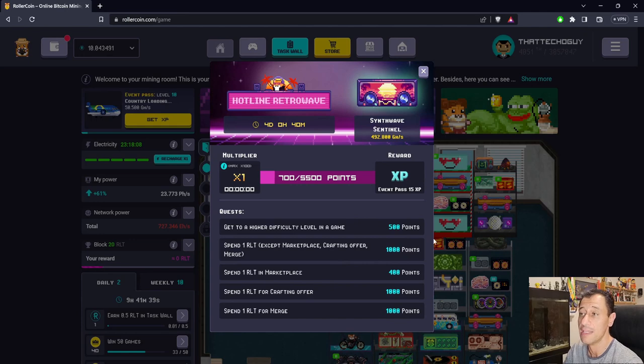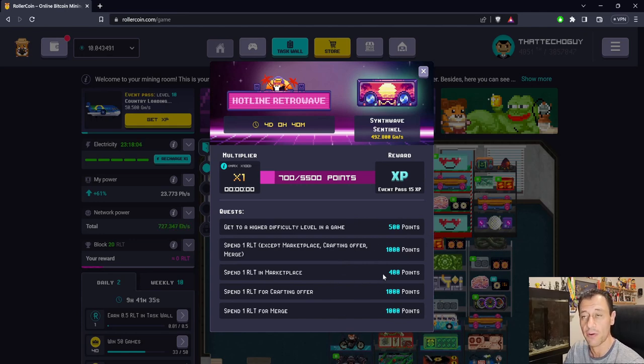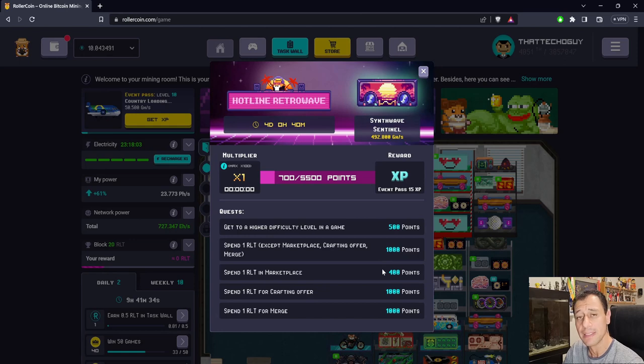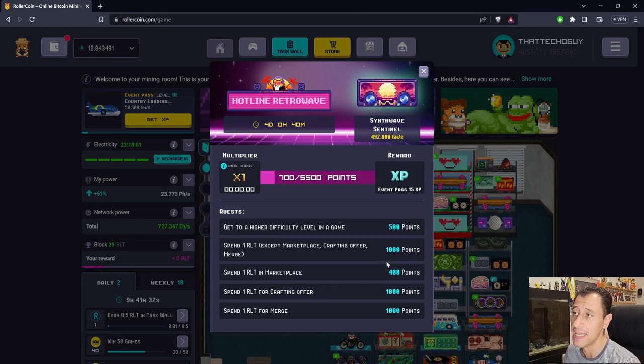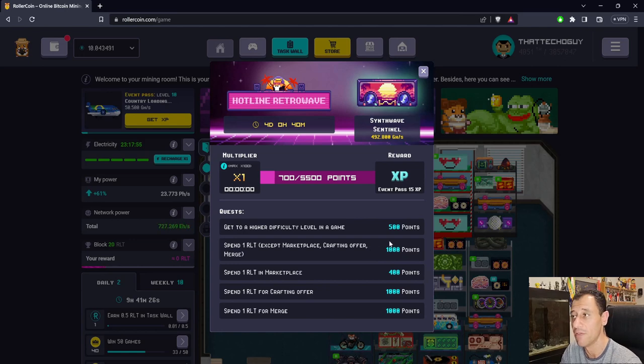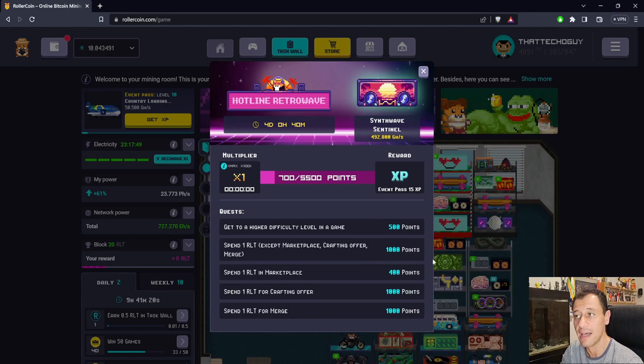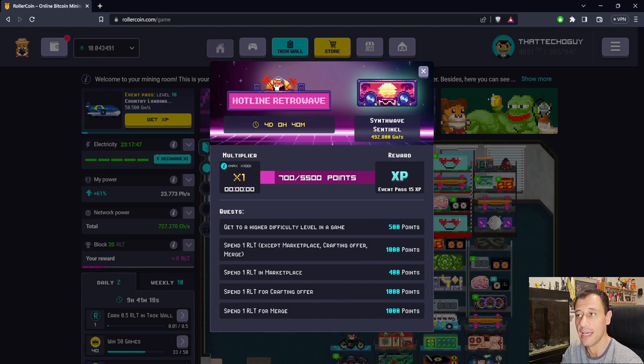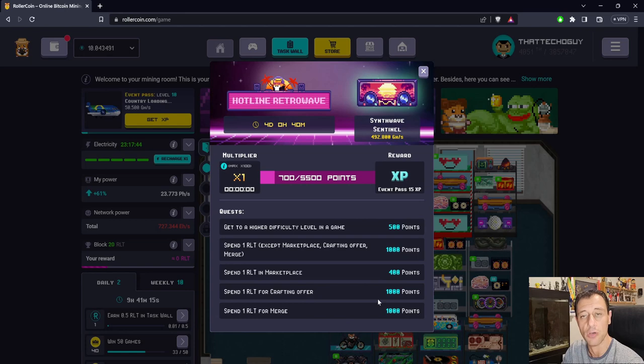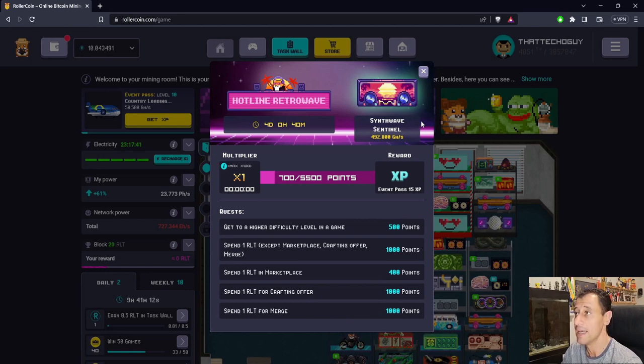These are the basic normal quests like most progression events, though they sometimes vary a bit. Getting to a higher difficulty level in a game is 500 points. Spending one RLT except for marketplace, crafting offers, and mergers is 1,000 points. Marketplace is 400, crafting offers 1,000, and mergers 1,000. Pretty typical.